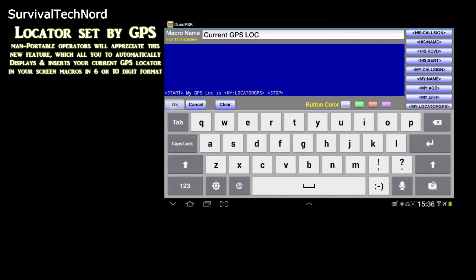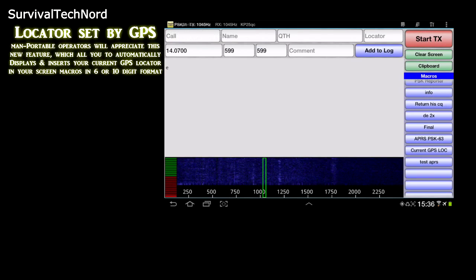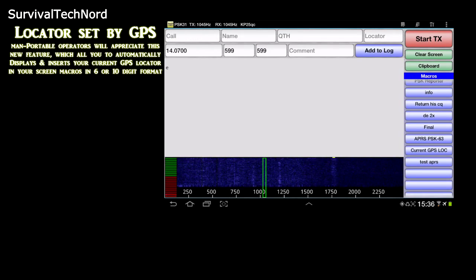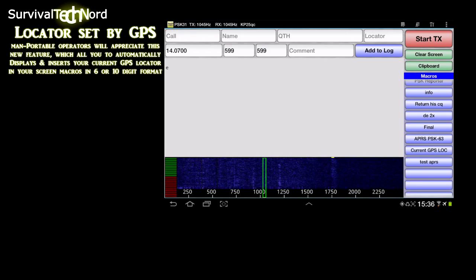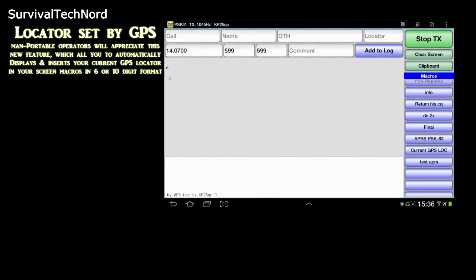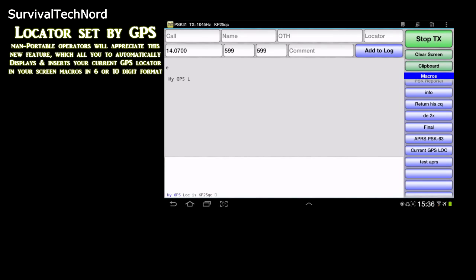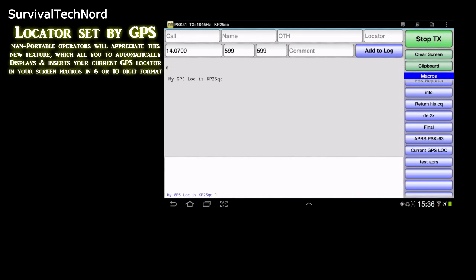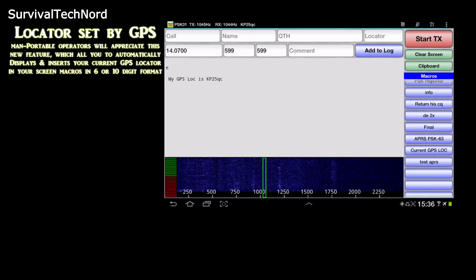This feature gives you two different options: a six digit grid square, most people are used to, or a 10 digit grid square, as used by the rapid deployment amateur radio guys, the radar guys.